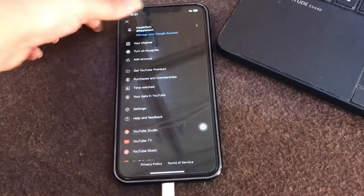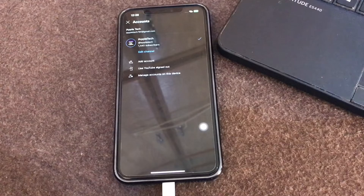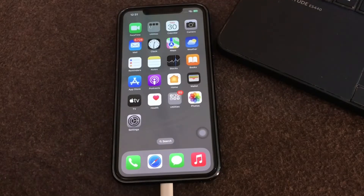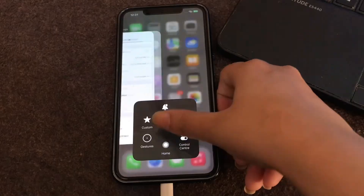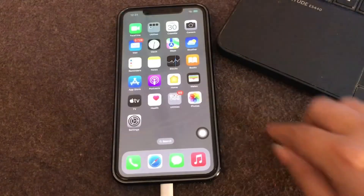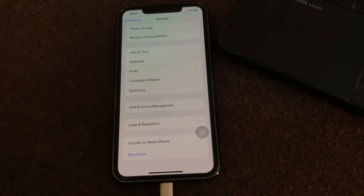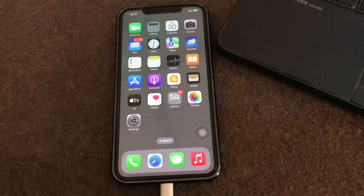The next step is to restart your iPhone to fix minor bugs. Clear all background apps and shut down your iPhone. Go to Settings, click on General, scroll down, and here you have the Shutdown option. Shut down your phone, then wait for a few minutes and turn it on again, and you are done.